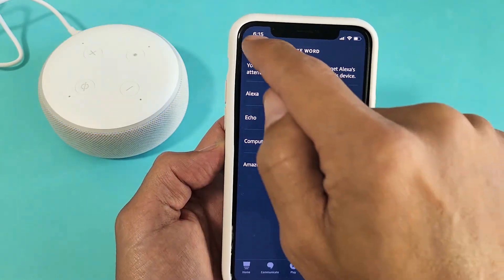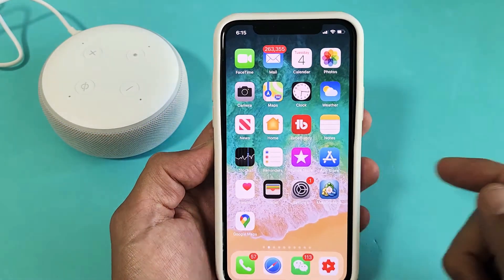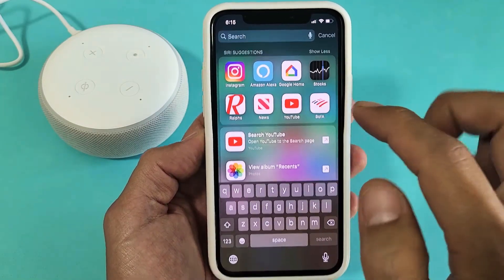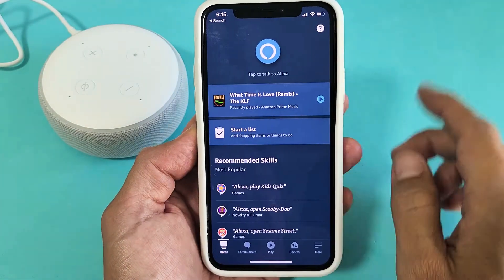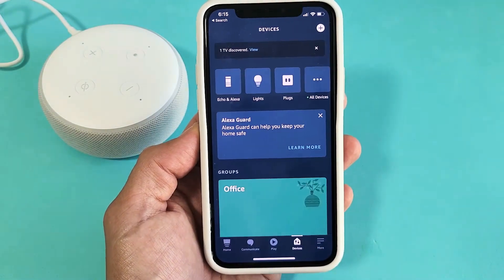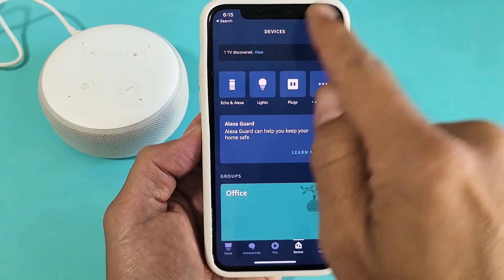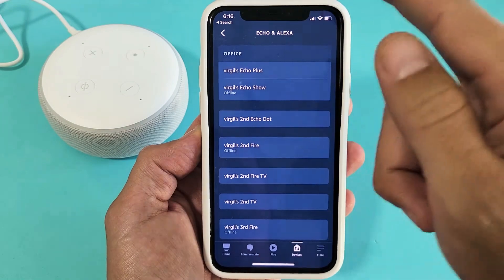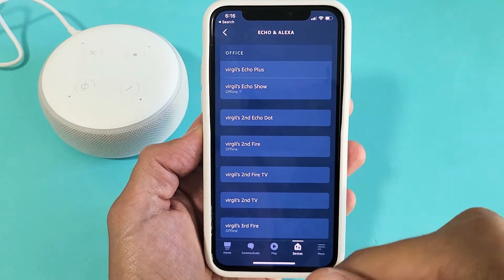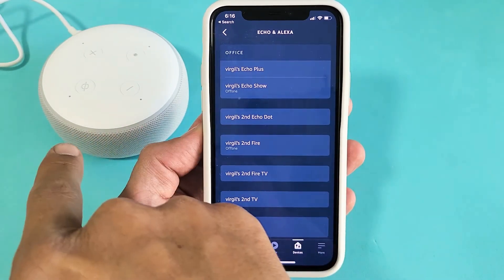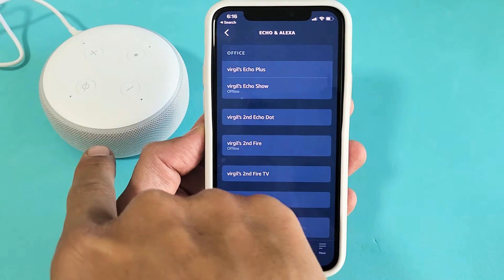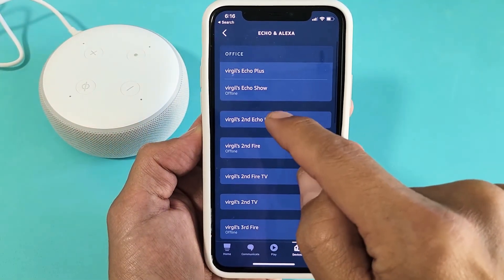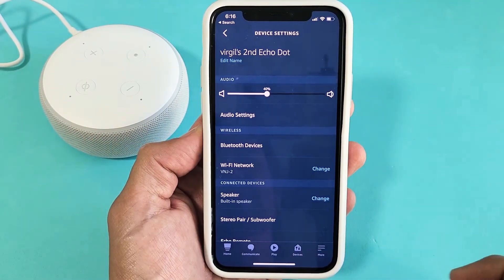So what you want to do to get here is first go ahead and open up your Amazon Alexa app. Click on Devices. Now it's an Echo product, so Echo and Alexa — tap on that. Now you've got to find which one you want to change. I know this one here is called Virgil Second Echo Dot, which is right here, so let me go ahead and tap on that.